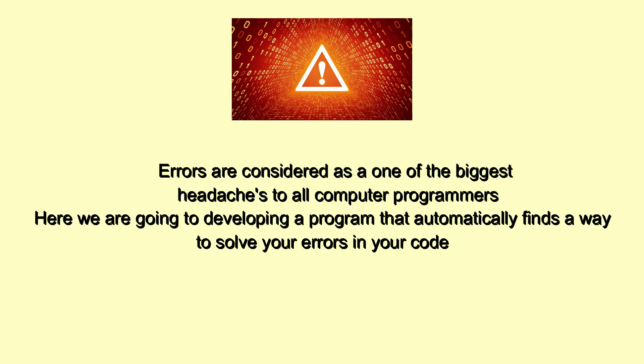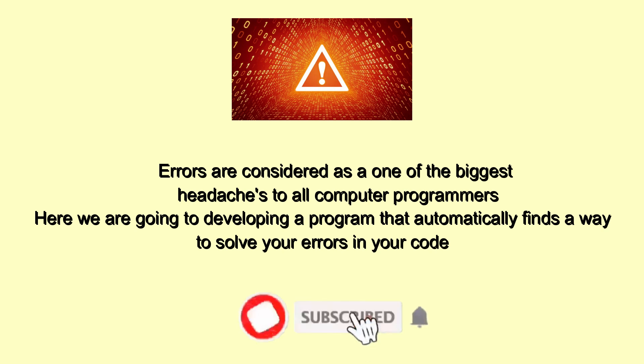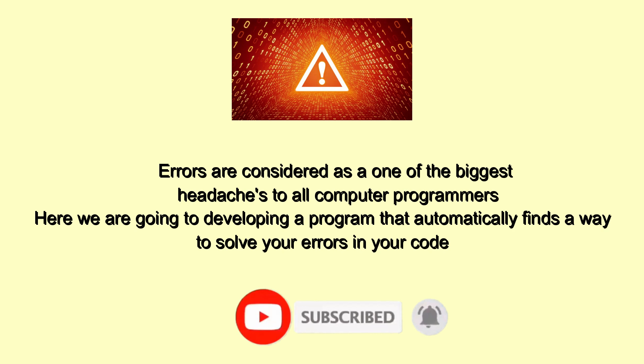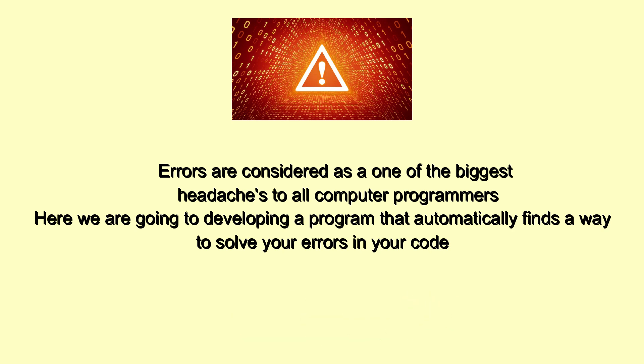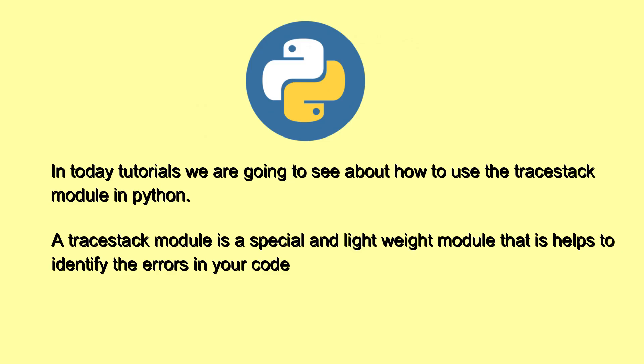Errors are considered one of the biggest headaches to all computer programmers. Here we are developing a program that automatically finds a way to solve your errors in your code. In today's tutorials, we are going to see